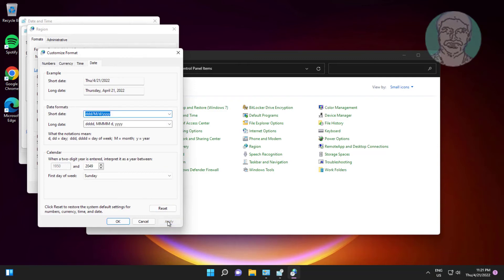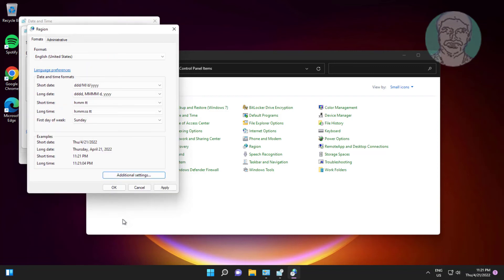Click Apply, click OK, click Apply, click OK, and click OK to confirm all dialog boxes.